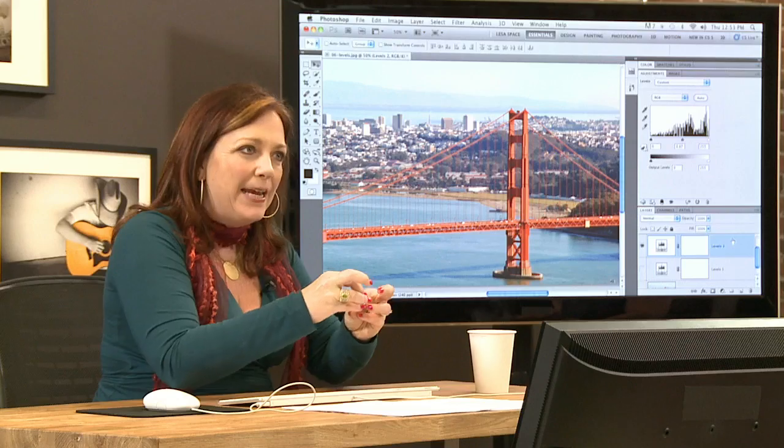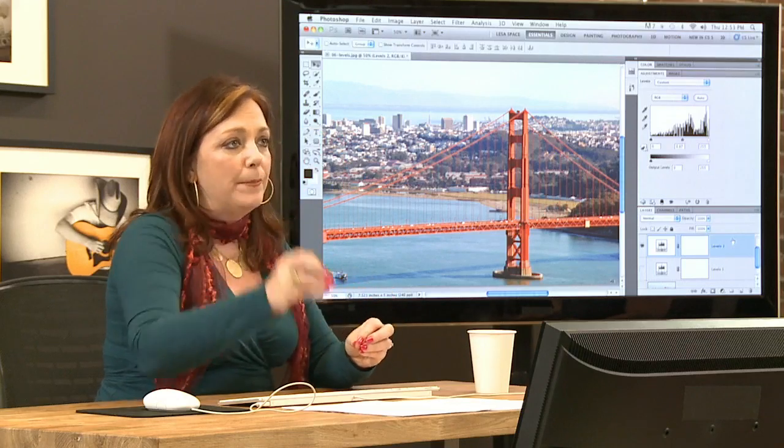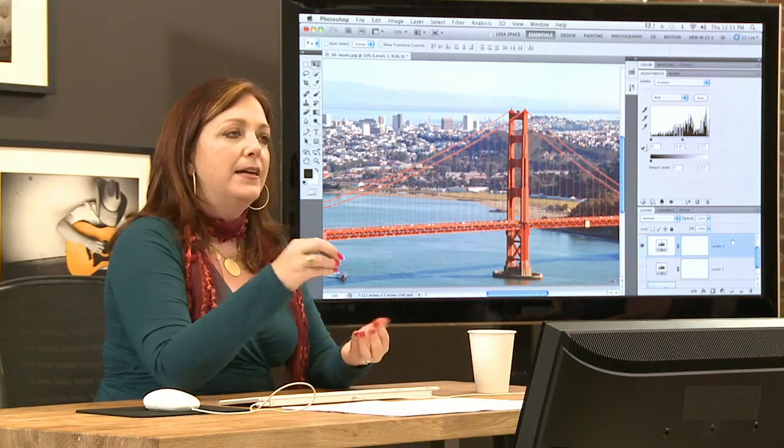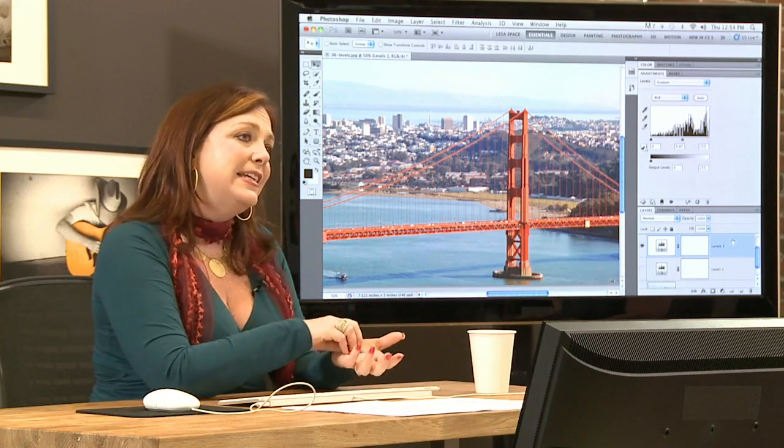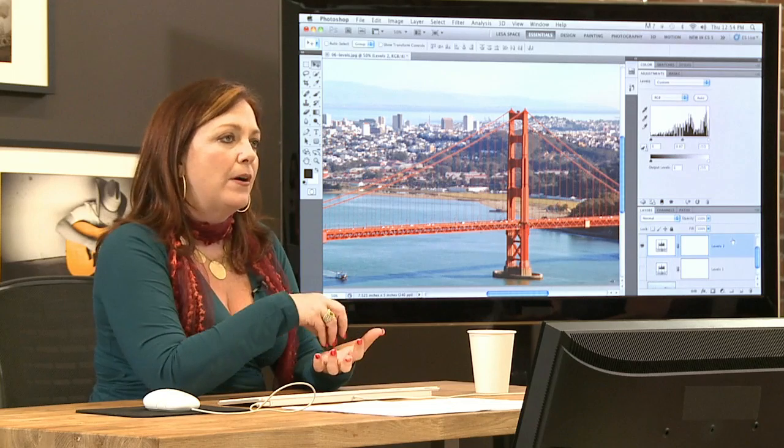The next great reason to use smart objects: if you have a repeating graphic in your design, you can update all of those repeated graphics by updating just one instance of your smart object.